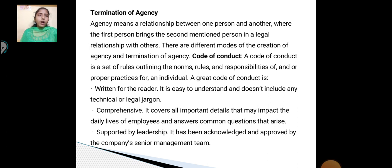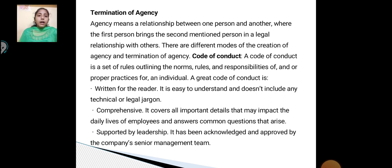Code of conduct. A code of conduct is a set of rules outlining the norms, rules, and responsibilities and proper practices for an individual. A great code of conduct is written clearly for the reader — it is easy to understand and does not include any technical legal jargon. It is comprehensive, covering all important details that may impact the daily lives of employees and answers common questions. It is supported by leadership, acknowledged and approved by the company's senior management team.